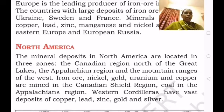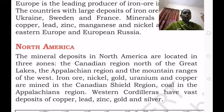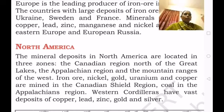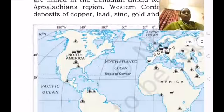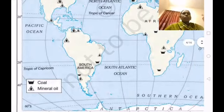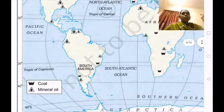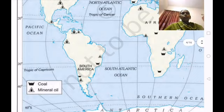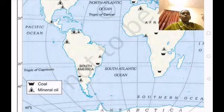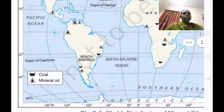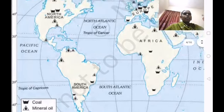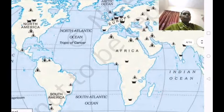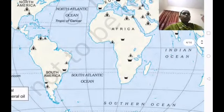The western cordillera areas have vast deposits of copper, lead, zinc, gold and silver. If you observe the world map, symbols are given for coal and mineral oil, showing in which continents they are available — North America, South America, Europe, Africa, Asia and Antarctica.